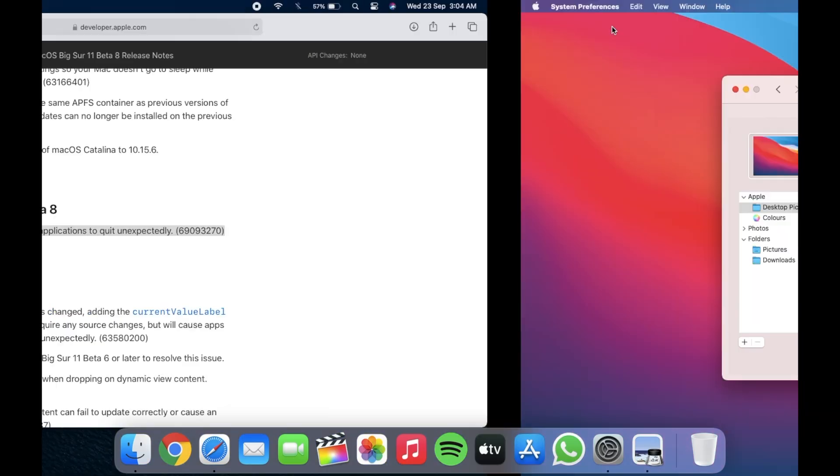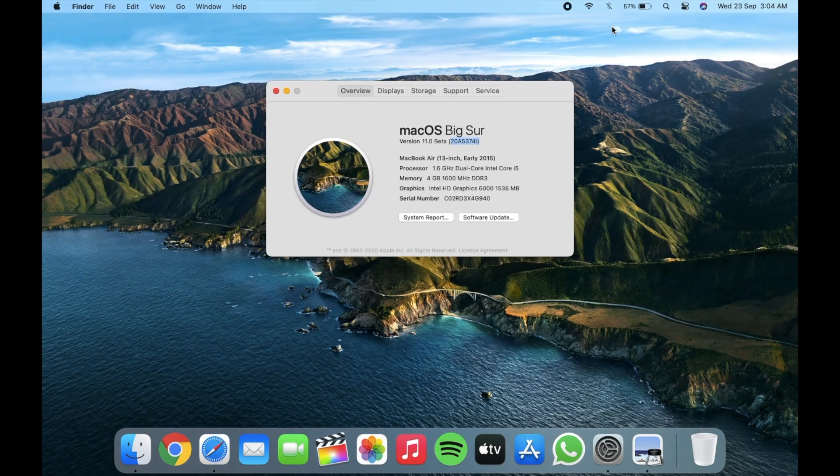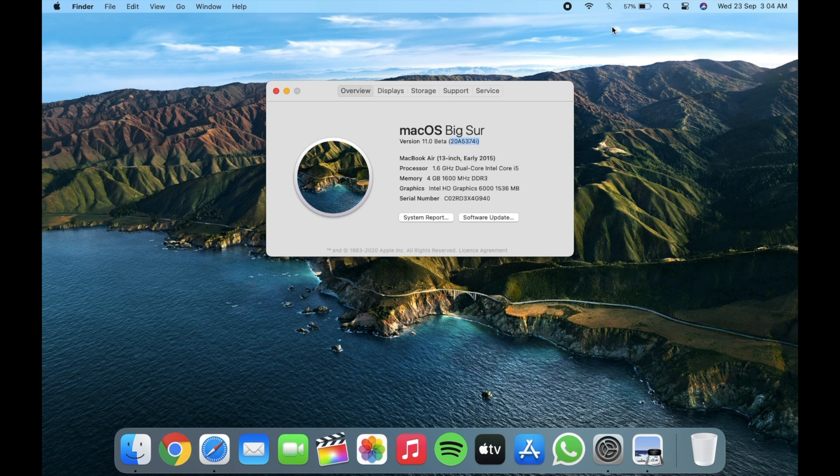So these were the only changes in developer beta 8. And in case I missed any, I will update them down in the description area.